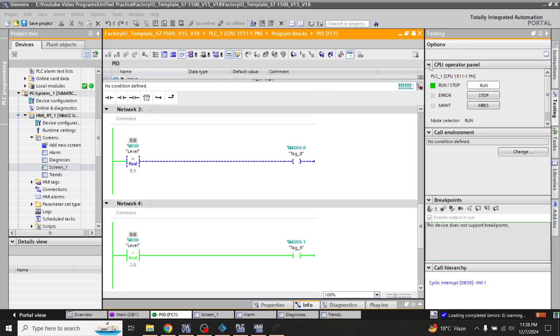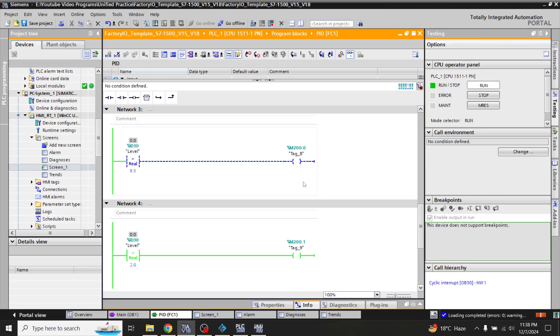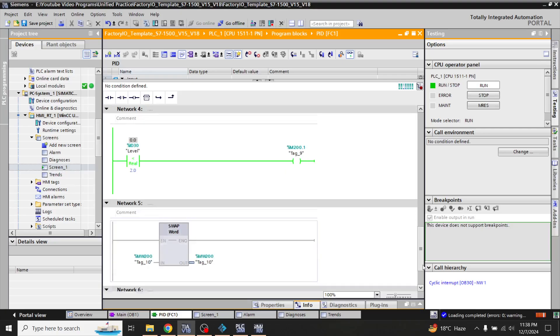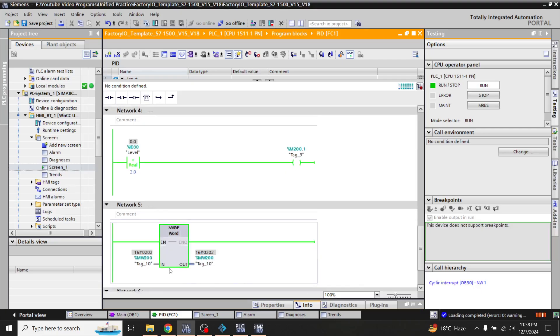So these both are our alarms in our WinCC Unified and now we have to configure it as a tag which is MW200.